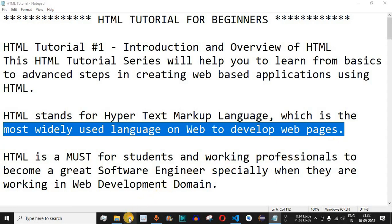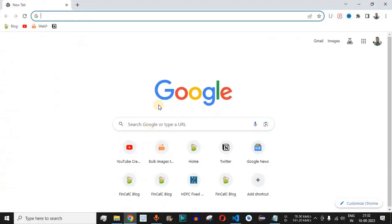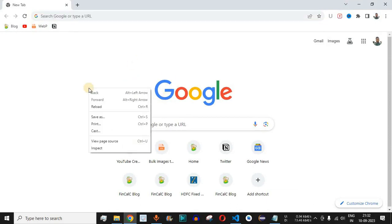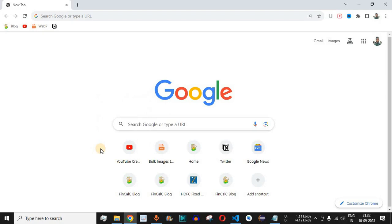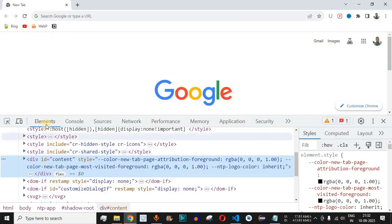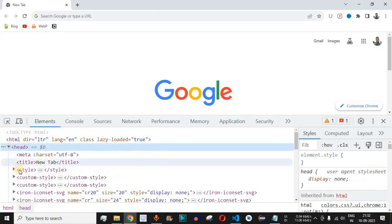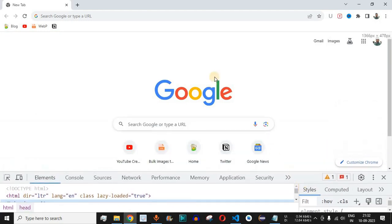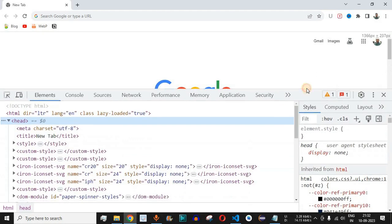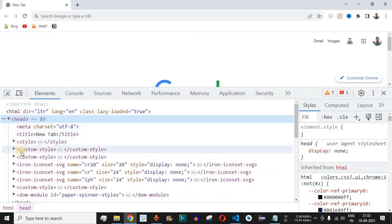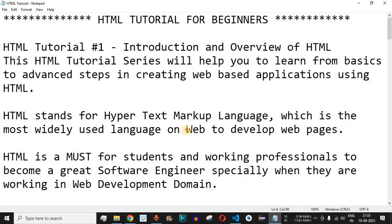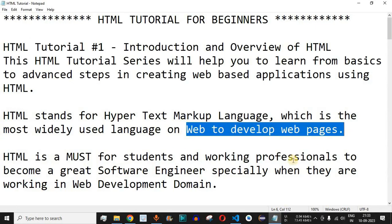If I open the Google Chrome browser, this is the default page of Google. If you right-click and go to Inspect, under the Elements tab you can see the entire HTML content. Basically this is the HTML that was written behind the scenes to show you this page with the Google image. It has various attributes — these are nothing but tags that we are going to see in this video series.